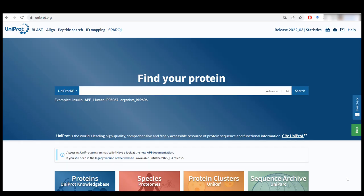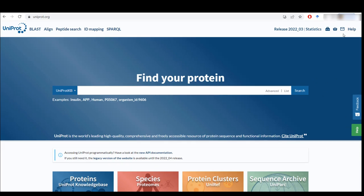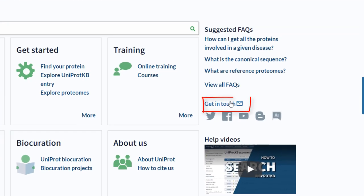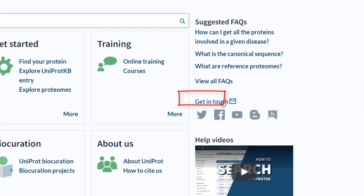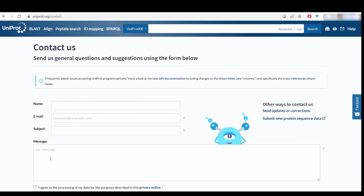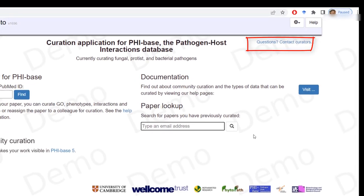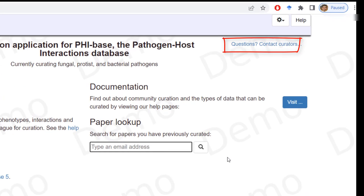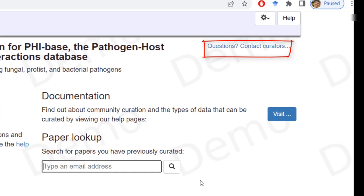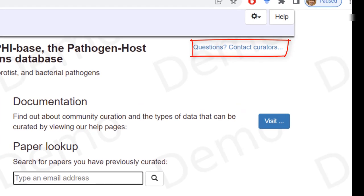If none of the steps I showed earlier work, you always have the option to contact UniProt. Just click on get in touch. Otherwise, you can always contact us at FiCanto. We will be more than happy to assist you.